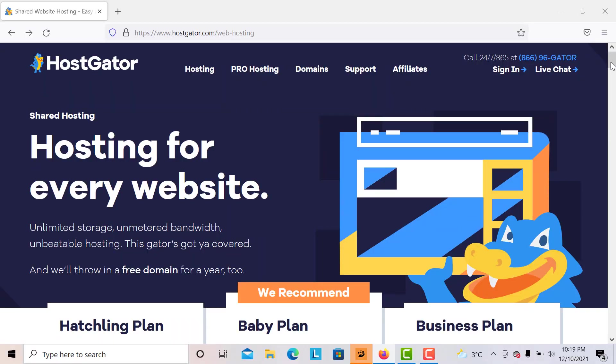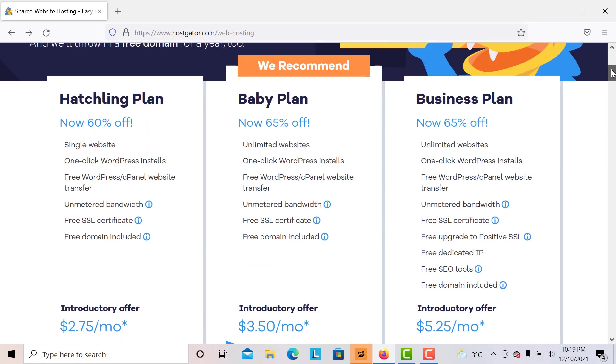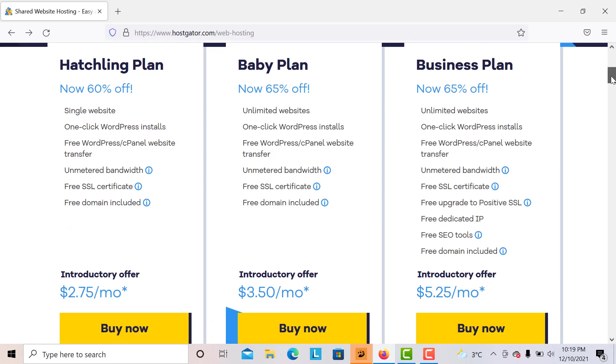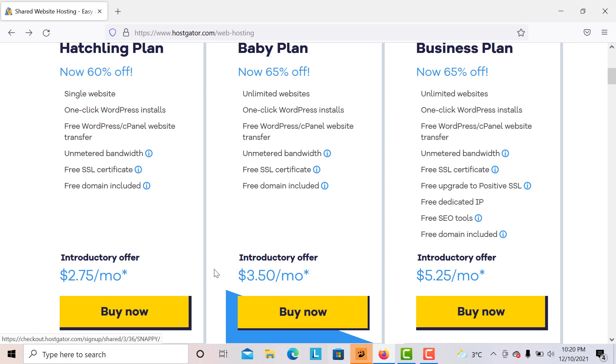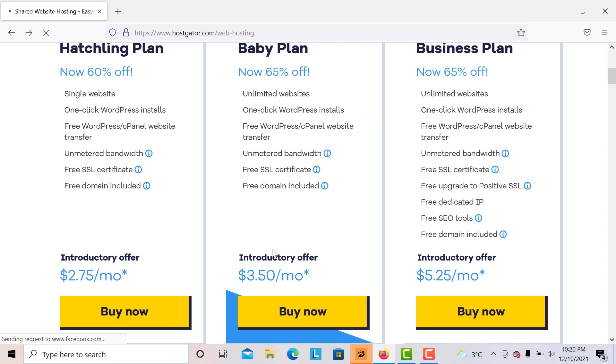Hello people, in this video I will show you how to create your very own website with Hostgator and with our page builder. Right over here you've got three plans: the Baby plan, the Business plan, and a Hatchling plan. I highly recommend to use the Baby plan, so I recommend to click on Buy Now.